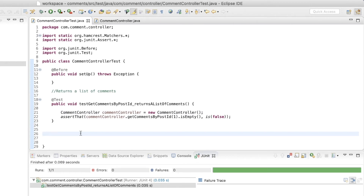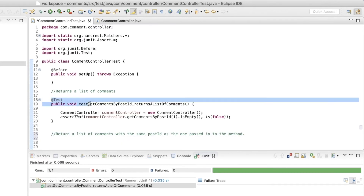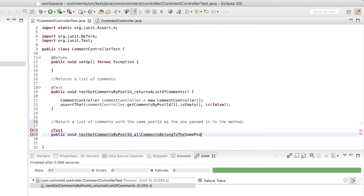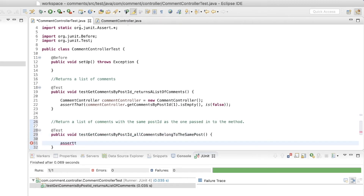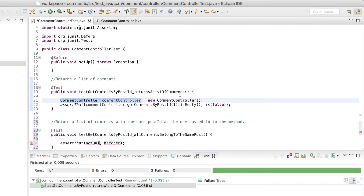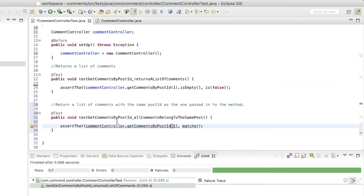I'm going to write another test to check if this method returns the list of comments where all comments have the same post ID as the one we pass into the method. I'll copy the first part of the test method declaration. The next part of the method name is 'allCommentsBelongToTheSamePost'. For the actual method call, we're going to need this CommentController object. Instead of duplicating it inside each method, I'm going to make it a field and initialize it in the setup method so it can be used in all the tests. So: commentController.getCommentsByPostId, passing in one as the post ID.